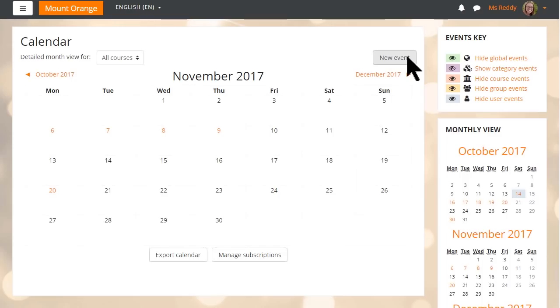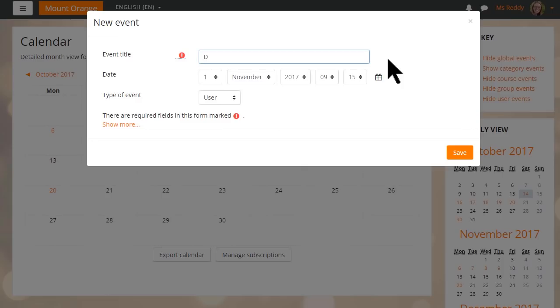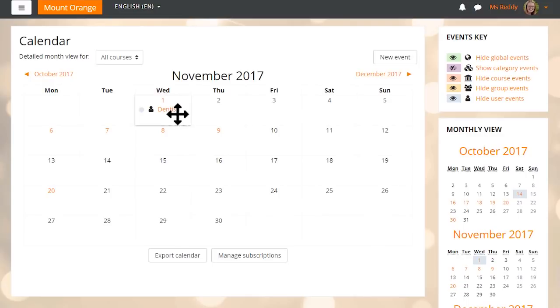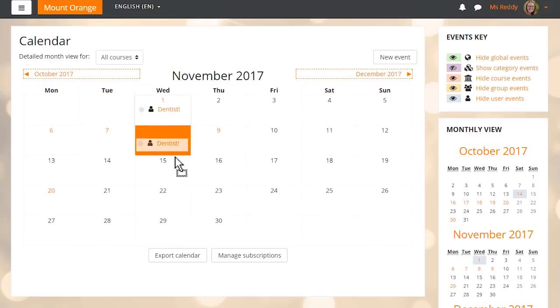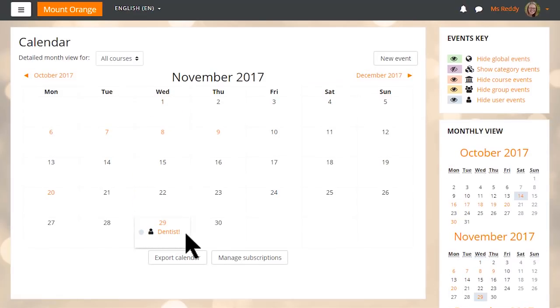Manage events and deadlines more efficiently with improvements to the Moodle calendar. One of the biggest enhancements in Moodle 3.4 can be seen in the calendar, where you can now enjoy the ability to easily input event details in a pop-up window. There's also the ability to simply drag and drop events to different dates and months for faster editing.